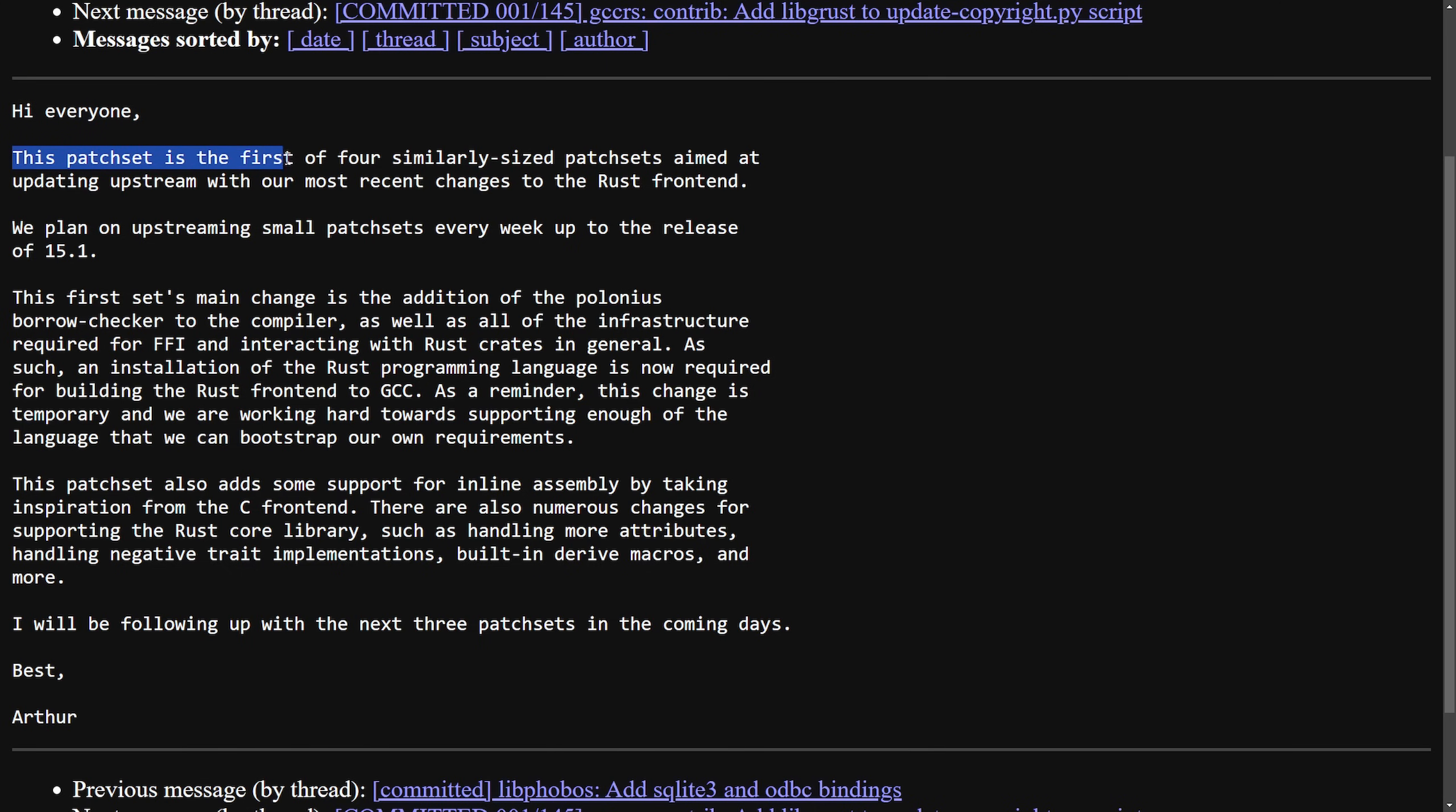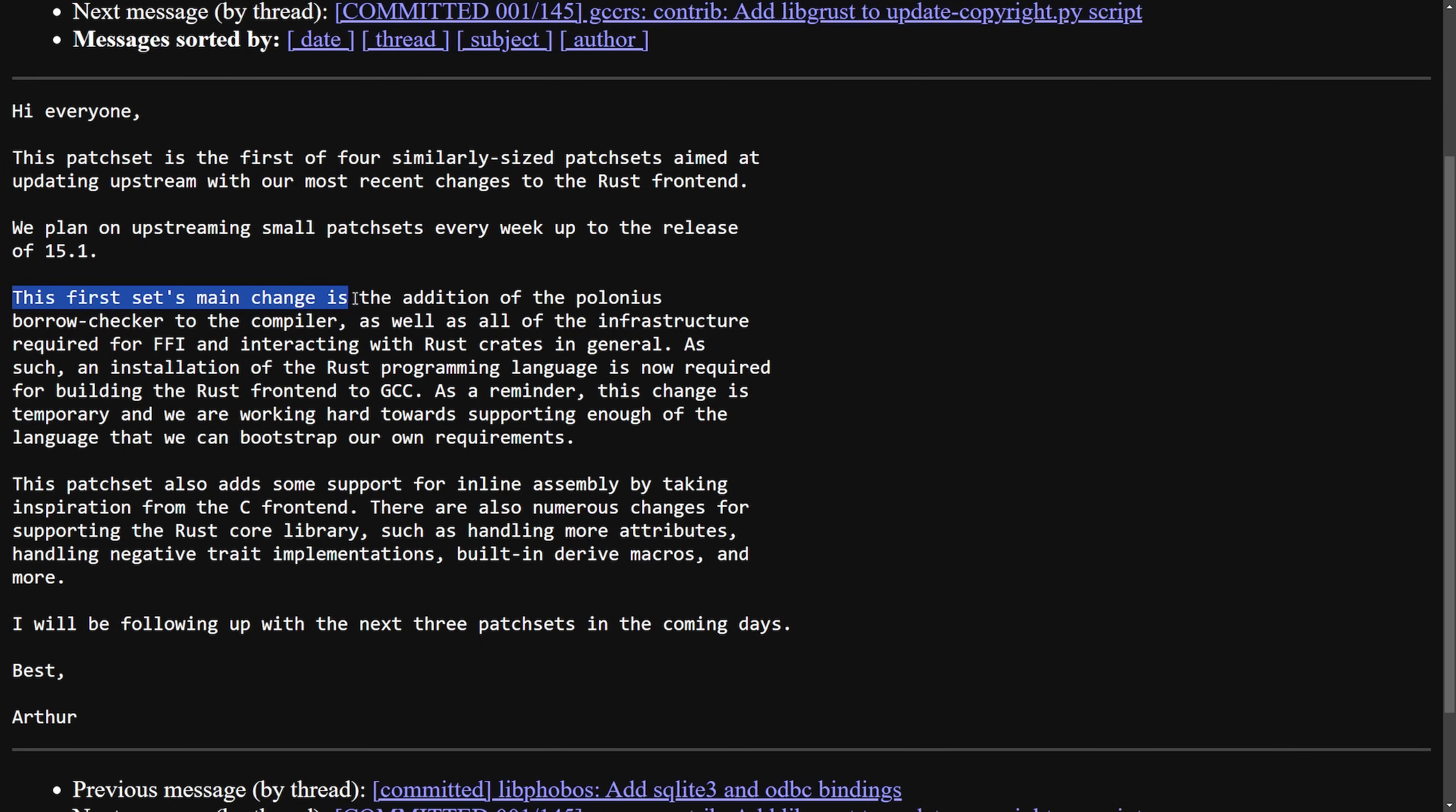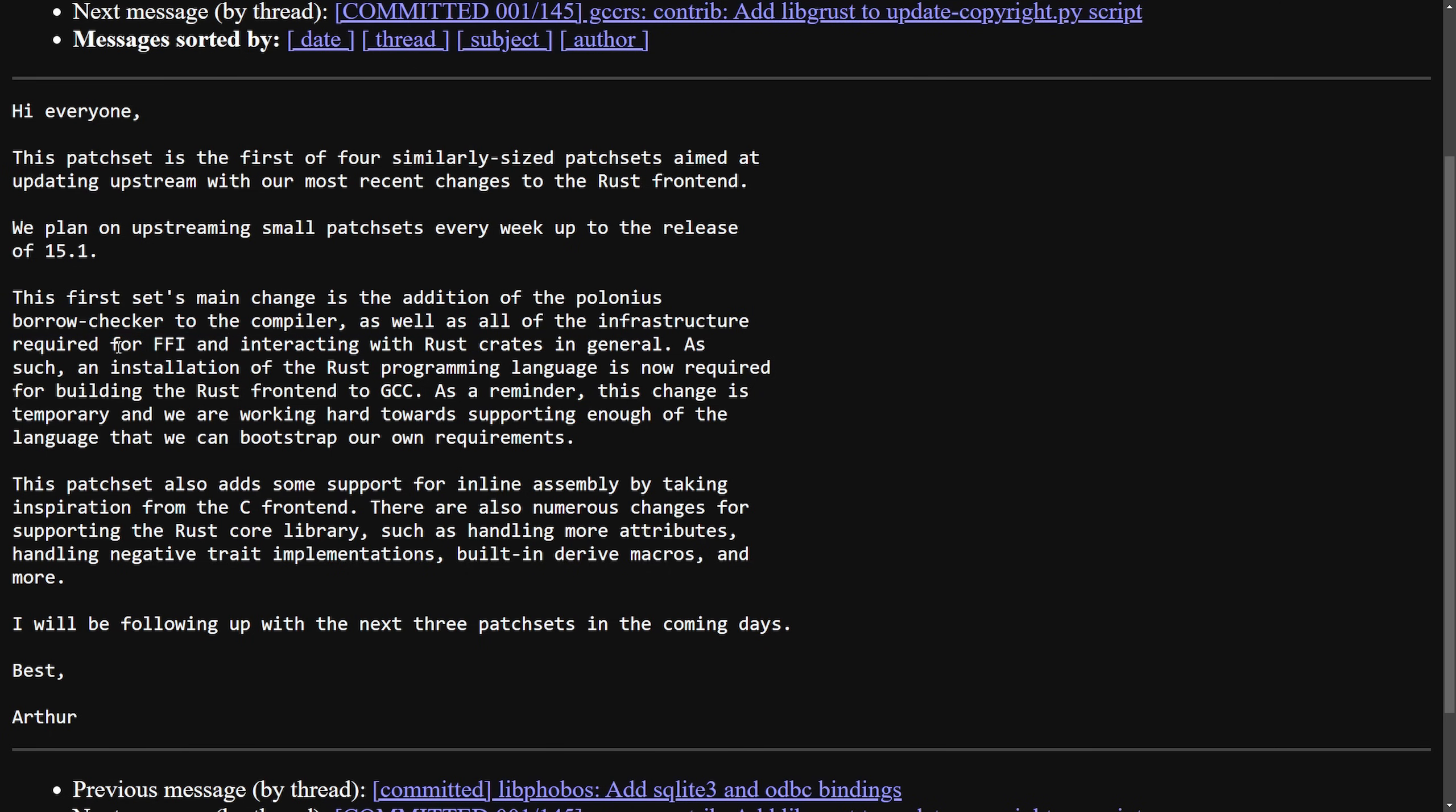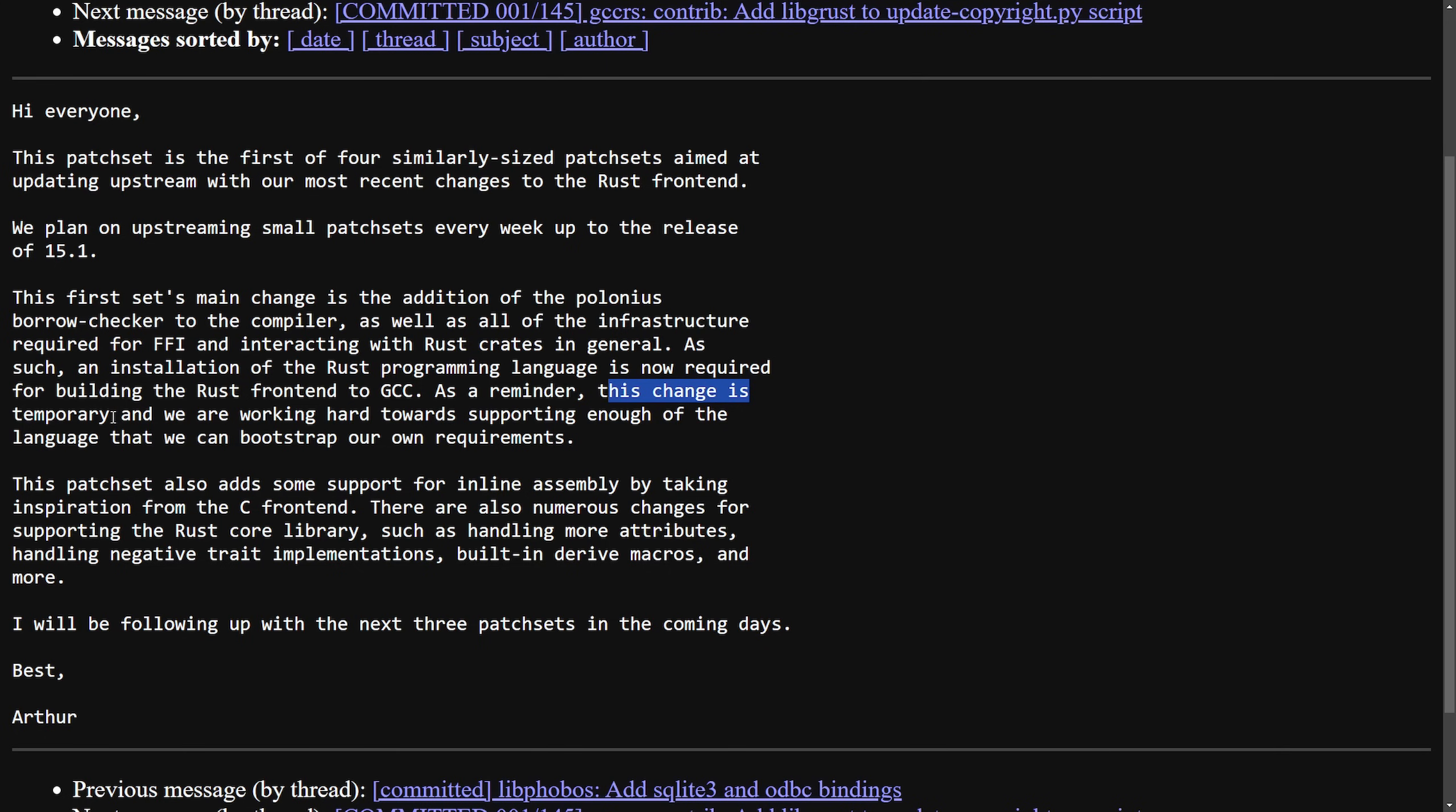Hi everyone, this patch set is first of four similarly sized patch sets aimed to update the upstream with our most recent changes to the Rust frontend. We plan on upstreaming small patches every week up to the release of 15.1. The first set's main change is the addition of the Polonius Borrow Checker to the compiler, as well as all of the infrastructure required for FFI and interacting with Rust crates in general. As such, an installation of the Rust programming language is now required for building the Rust frontend to GCC. As a reminder, this change is temporary and we are working hard towards supporting enough of the language that we can bootstrap our own requirements.